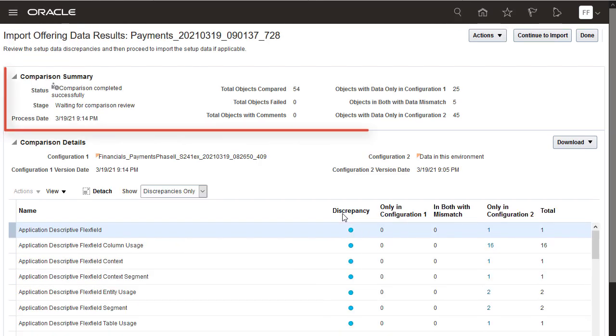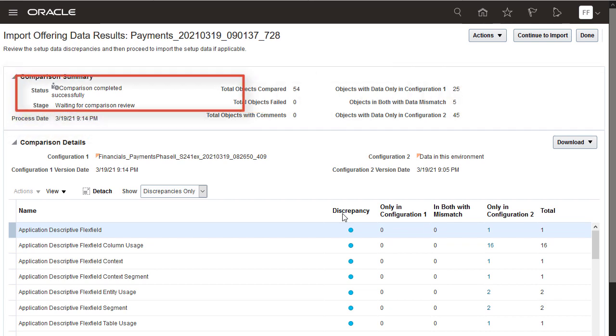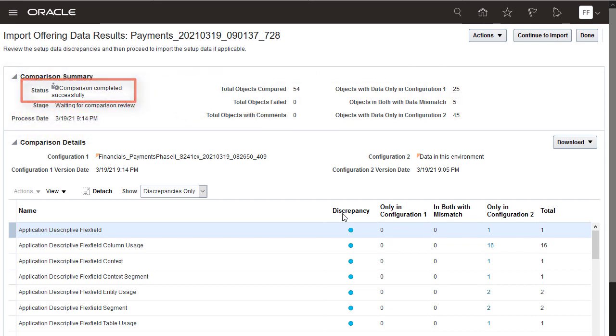Here's a summary of all the objects processed and objects with discrepancies. If the process finishes with warnings, the details include business objects that are not common to both configuration packages. That would be the case if new functionality was opted in, but this finished without warnings.